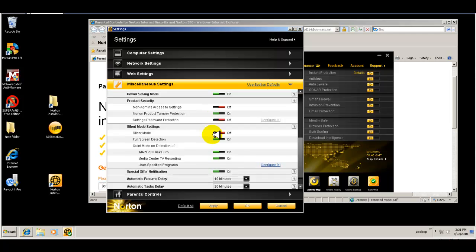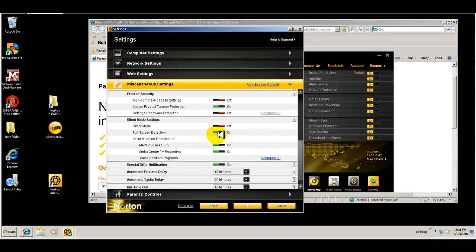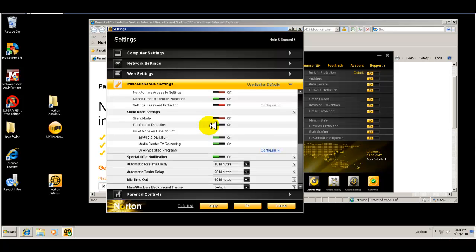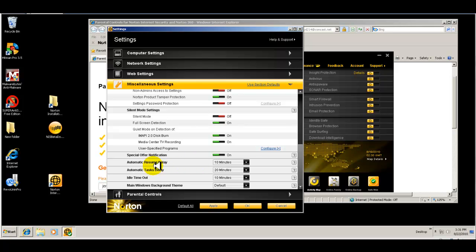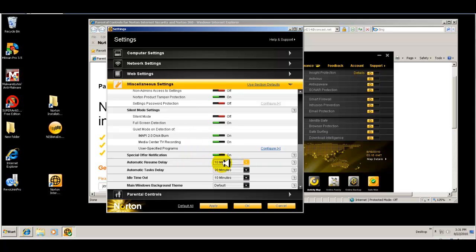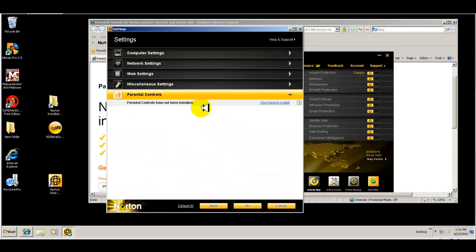Now what I'm looking for is, so this is like your gaming mode here. You can turn that on if you're playing games and you don't want Norton to interrupt you with pop-ups. The automatic resume delay is 10 minutes. So it does scans and things in the background, and you can set how long the computer needs to be idle for before it starts those different background tasks. And then you have your parental controls.